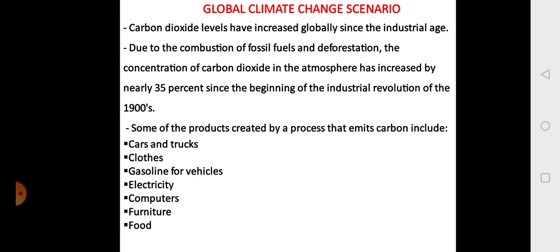Looking at the global climate change scenario, carbon dioxide levels have increased globally since the industrial age. Due to the combustion of fossil fuels and deforestation activities, the concentration of carbon dioxide in the atmosphere has increased by nearly 35% since the beginning of the industrial revolution of the 1900s. Some of the products that create processes which emit a lot of carbon include cars and trucks, clothes, gasoline for vehicles, electricity, computers, furniture, and food.